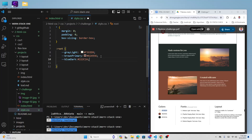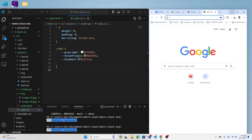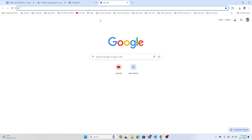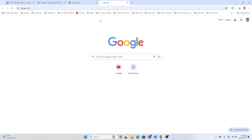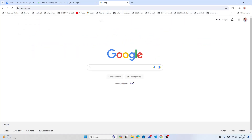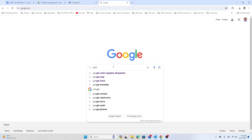We also need the fonts — Roboto and Playfair. We need to find these on Google Fonts, so let's go there now and learn how to get a font.